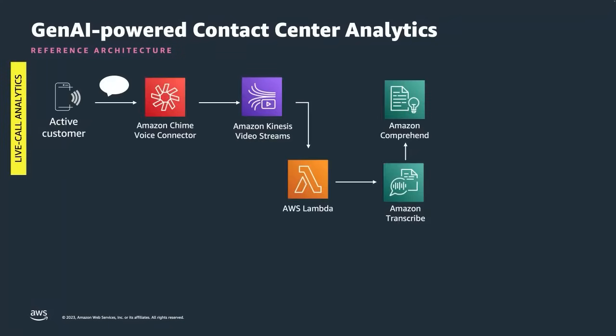The architectures for live call and post call solutions are quite similar. We're going through them at a very high level. They're both open source solutions and you can find full architecture diagrams online by searching for AWS live call analytics or post call analytics. The live call at its heart takes in an active customer with a live call. This audio streams into Amazon Chime voice connector which picks up the audio and writes it to Amazon Kinesis video streams. Lambda then picks up that audio and passes it to Amazon Transcribe to create transcripts which will call Amazon Comprehend and any other ML models to generate the metadata you want.